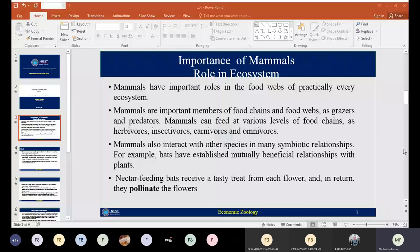Mammals can have different types of interactions in the environment. They can interact with other species in many types of relationships — that can be a symbiotic relationship, a predator-prey relationship, or any type of relationship. For example, bats have established mutually beneficial relationships with plants. Some nectar-feeding bats receive a tasty treat from each flower and in return they pollinate the flowers.